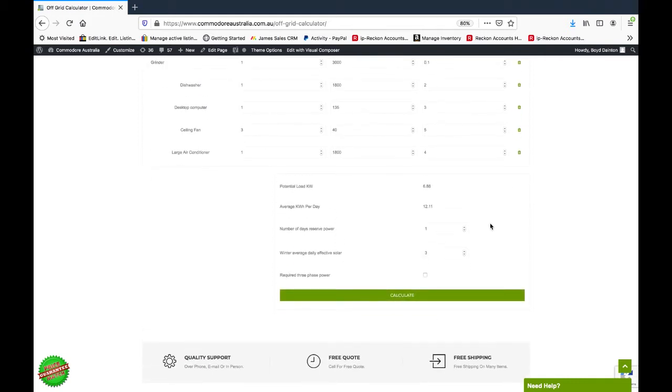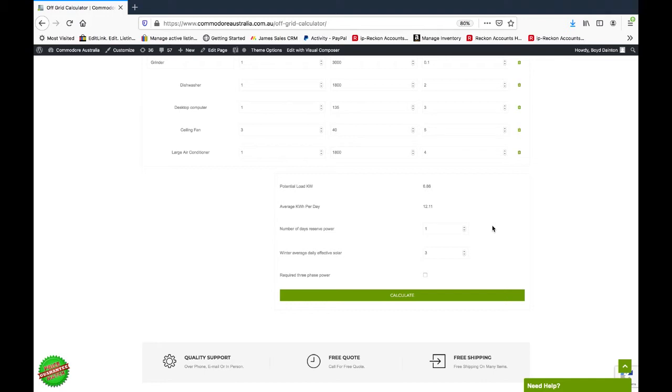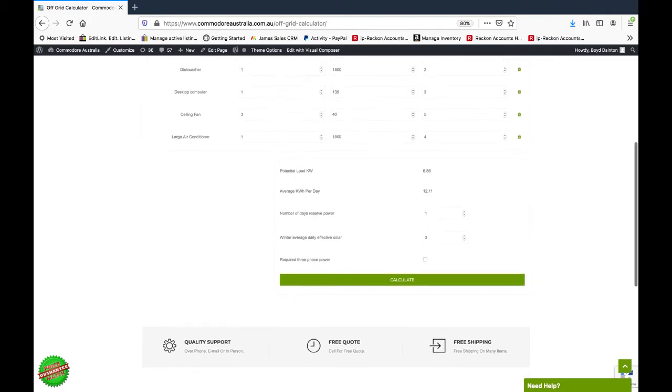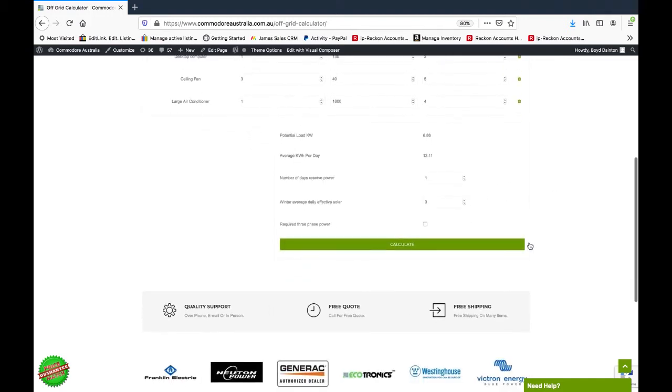Moving down, we've got number of days reserve power. We've just set that as a standard as one. That's basically how many days of battery backup you want. You want at least one day of battery backup if you've got a generator. If you're not going to have a generator on your system, you'd want at least two days of reserve power.